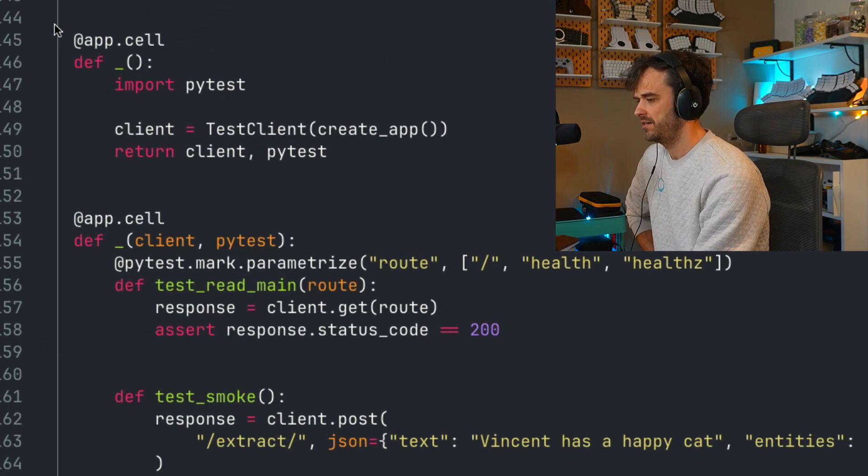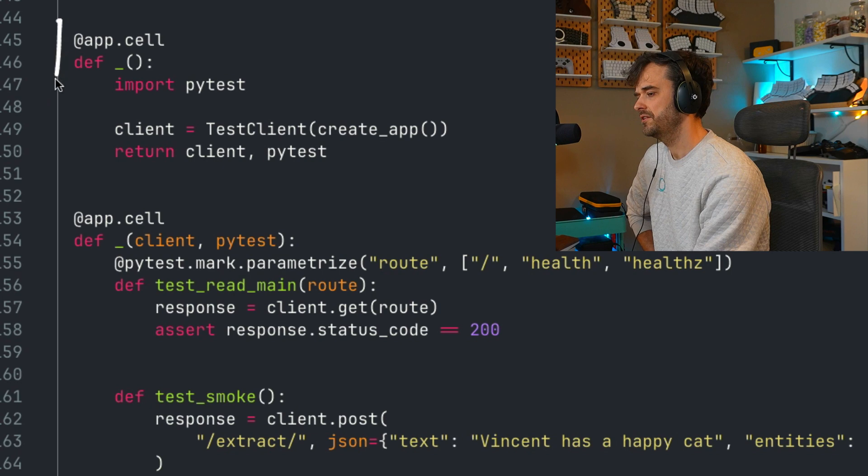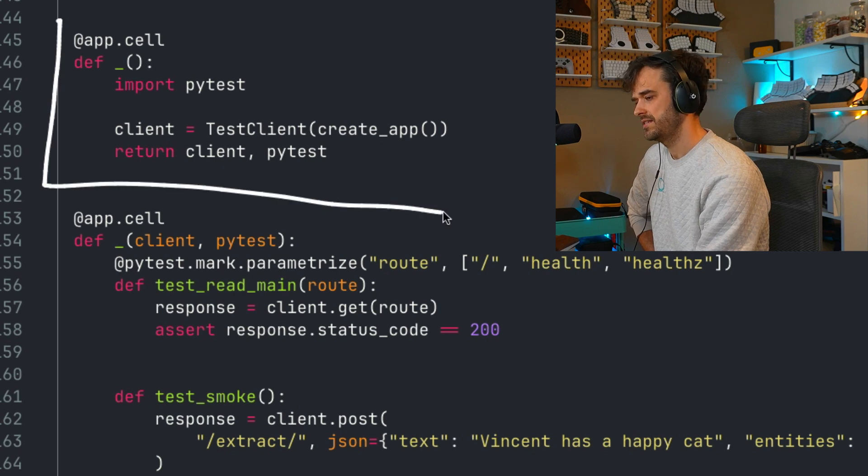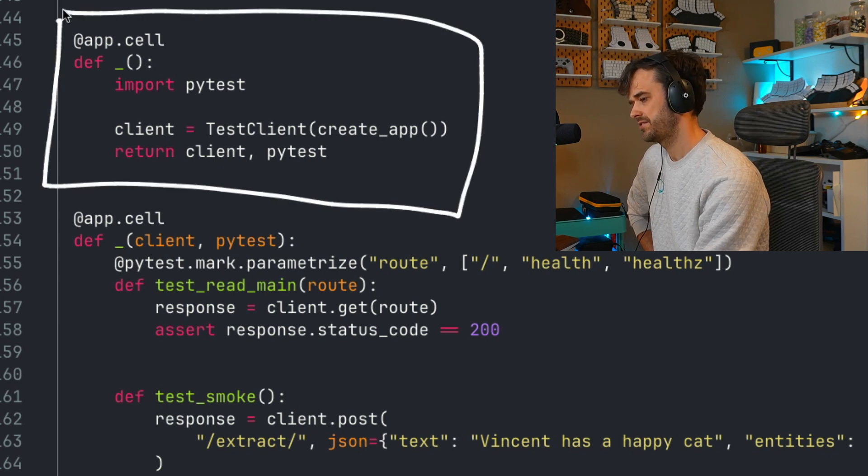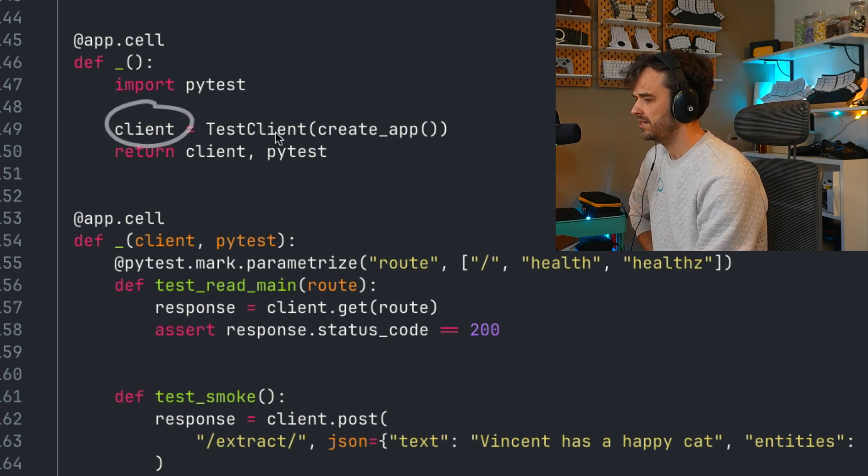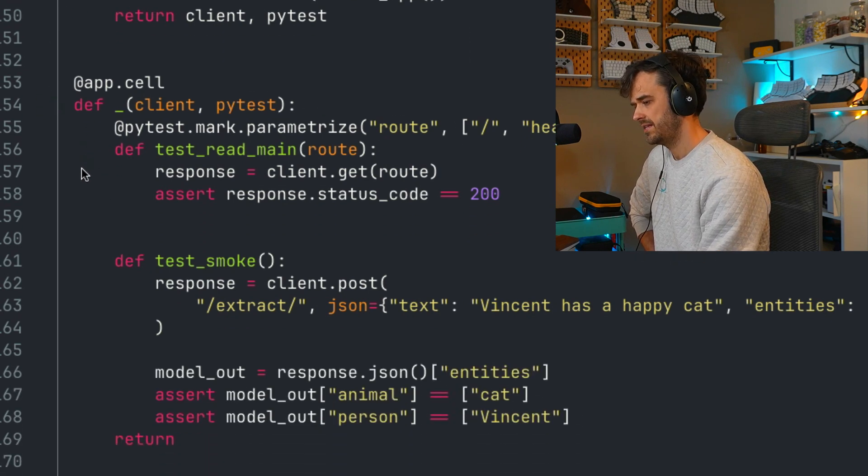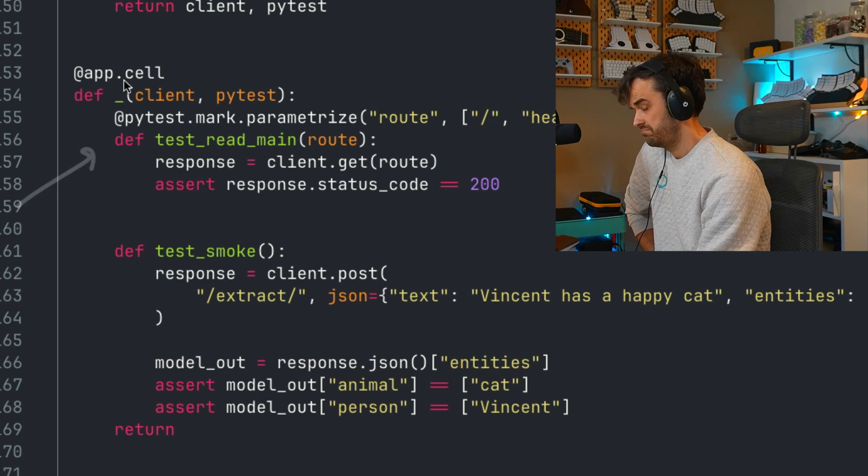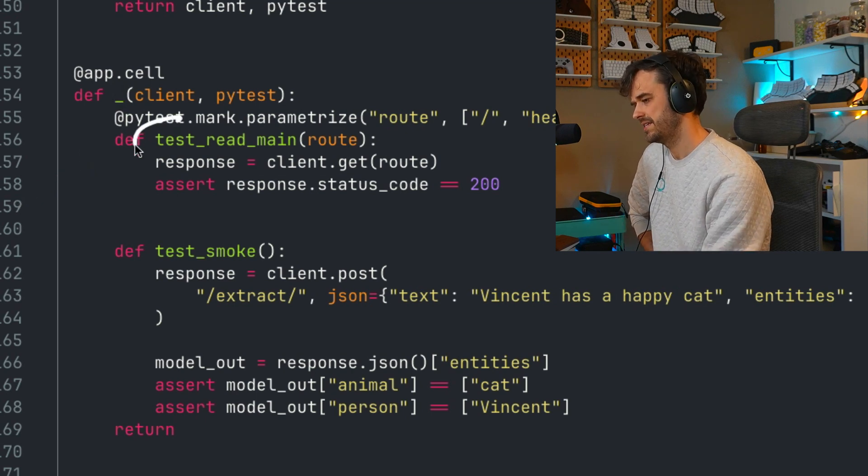And again, if we inspect the file that's underneath all of this, this is the cell that just creates the PyTest import and that client. And then this cell is really just a normal Marimo cell.